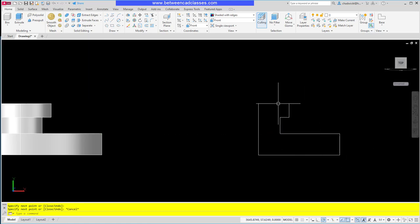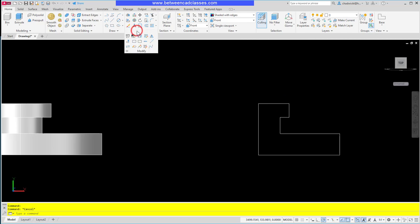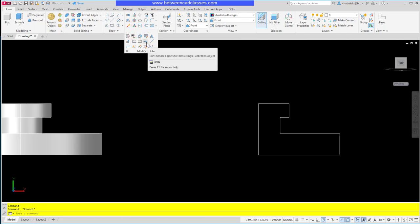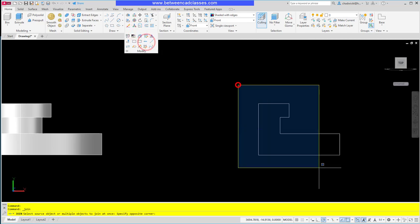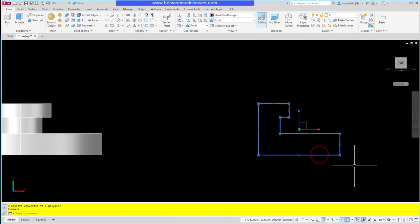Now if I try to revolve right now I'm going to get a series of surfaces, so I need to join these together. I'll select the modify drop down and choose join, or type J and enter at the keyboard. Select all the shapes and press enter, and now it is one selectable polyline.